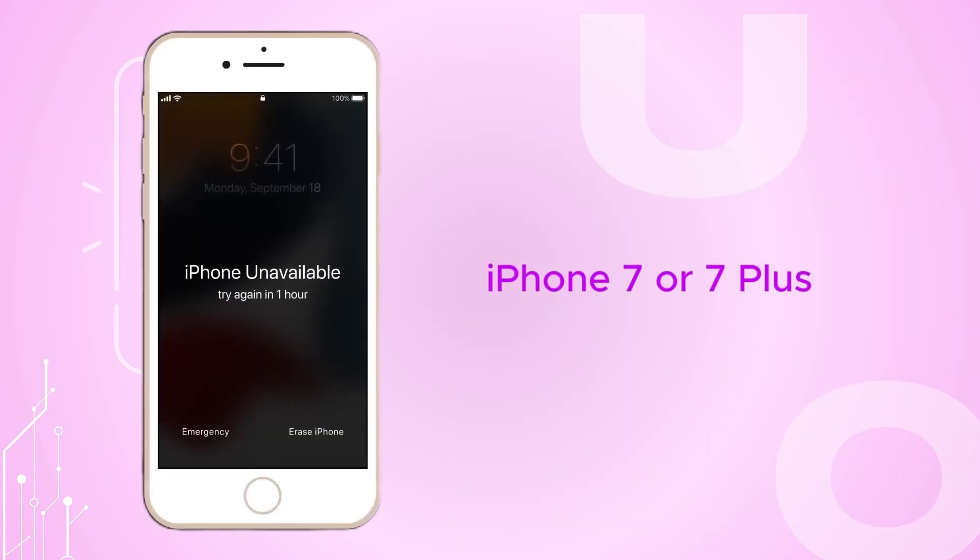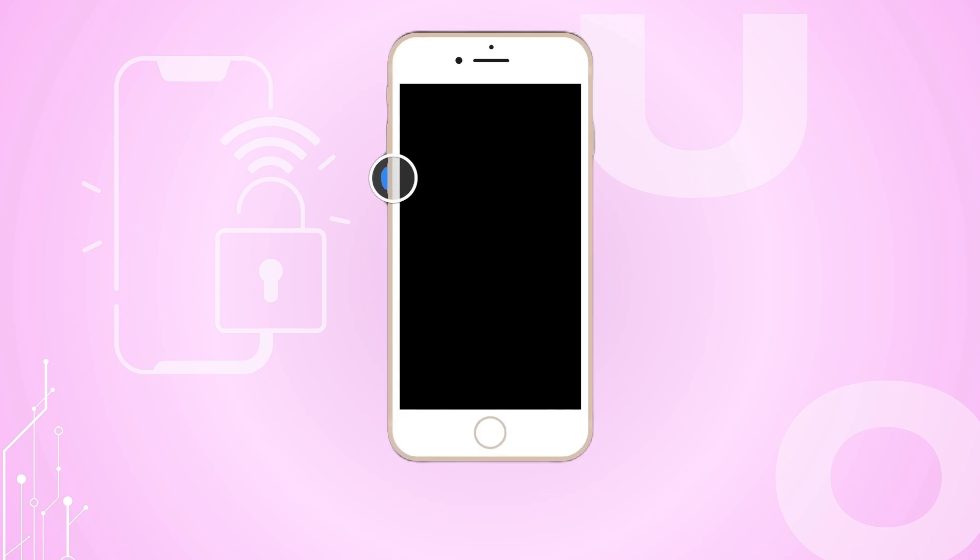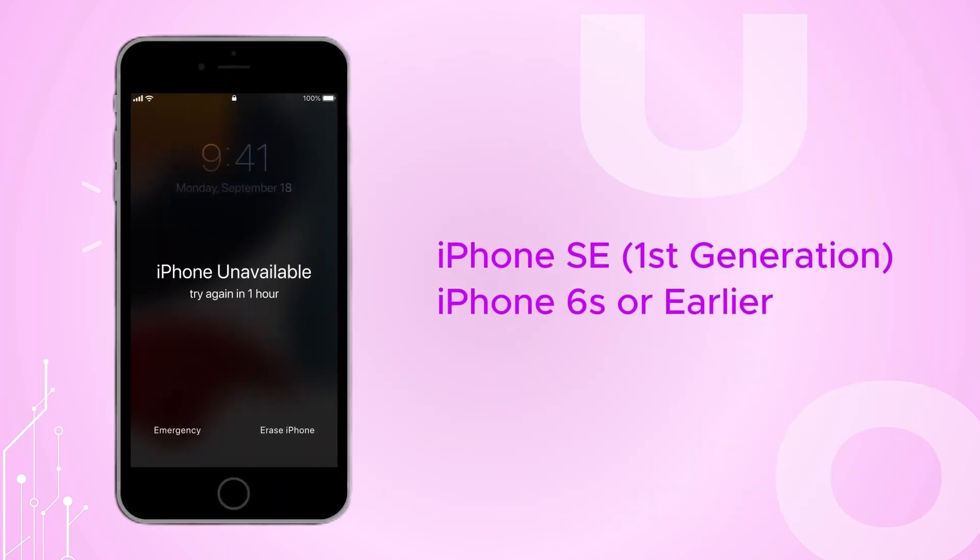For iPhone 7 or 7 Plus, press and hold the volume down button and connect your device to your computer.